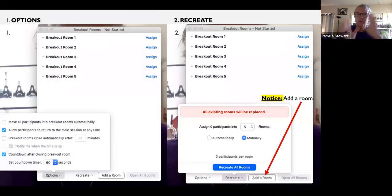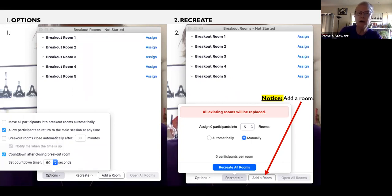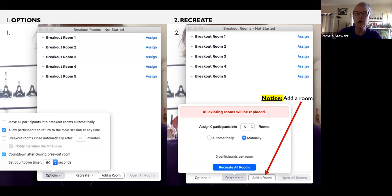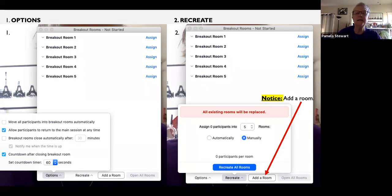When you open breakout rooms, notice at the bottom there's a little window that says 'options' or has a little arrow. When you click that, you get options in the lower left. You can tell participants to move into rooms automatically, though that's probably not what you want if you're assigning manually. You can also set it up so that if someone wants to come back — maybe there's a problem or a question — they can return to the main Zoom room.